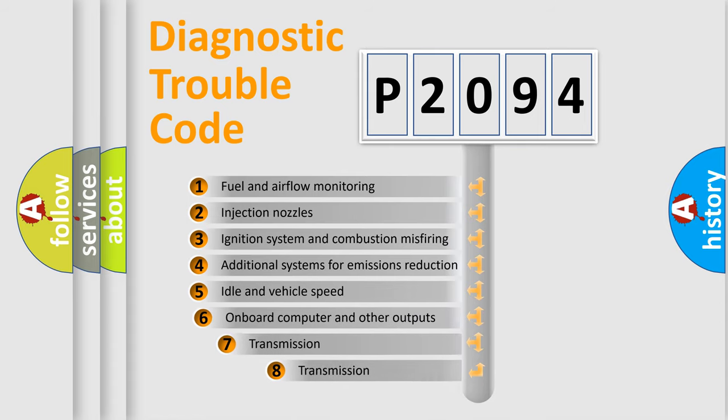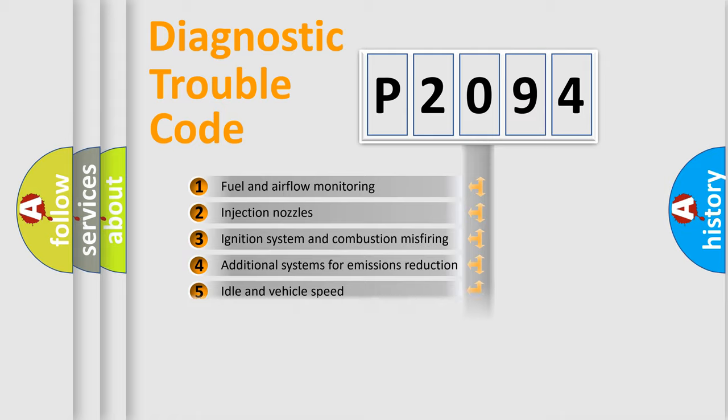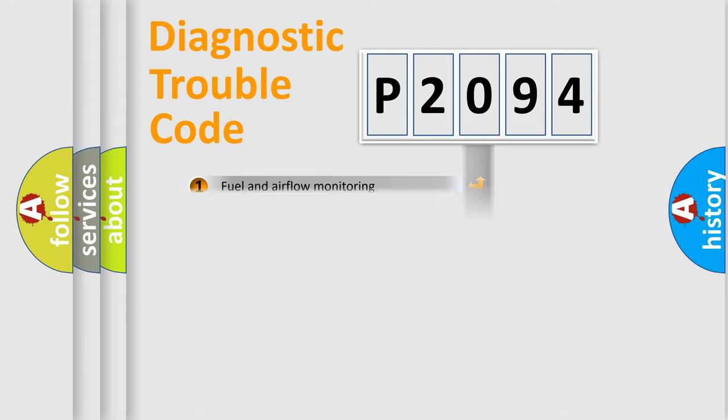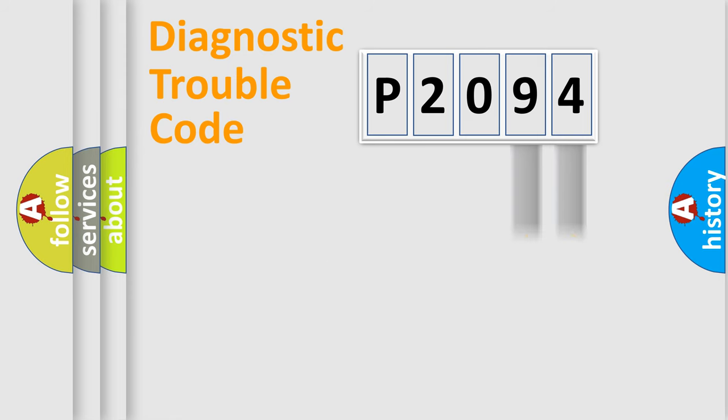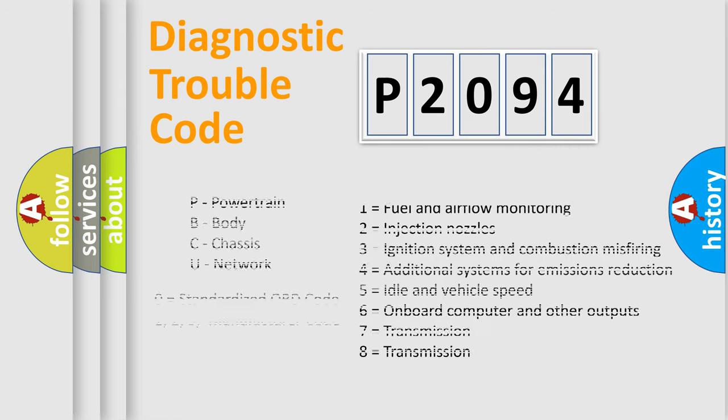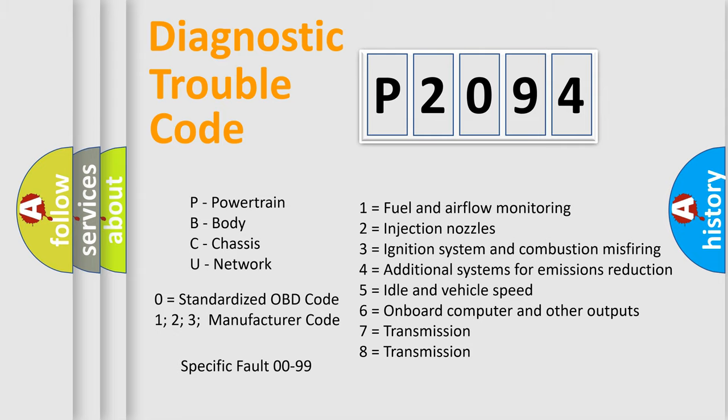The third character specifies a subset of errors. The distribution shown is valid only for the standardized DTC code. Only the last two characters define the specific fault of the group. Let's not forget that such a division is valid only if the second character code is expressed by the number zero.